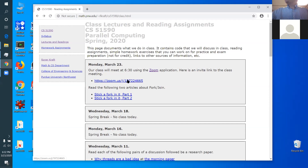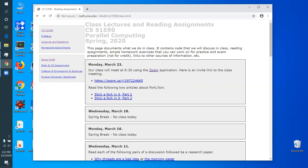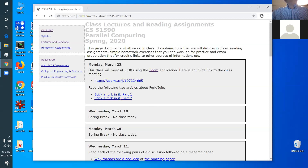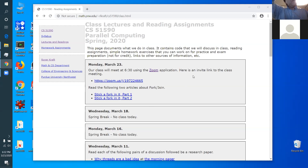Okay, everything seems set up correctly. Anybody have any questions? I'm not really used to Zoom yet — still getting used to the user interface. We're going to talk about fork-join some more.